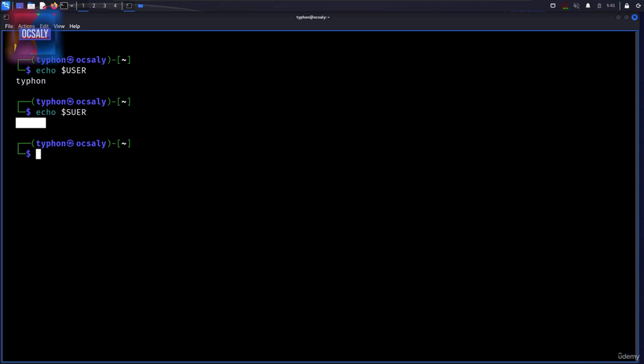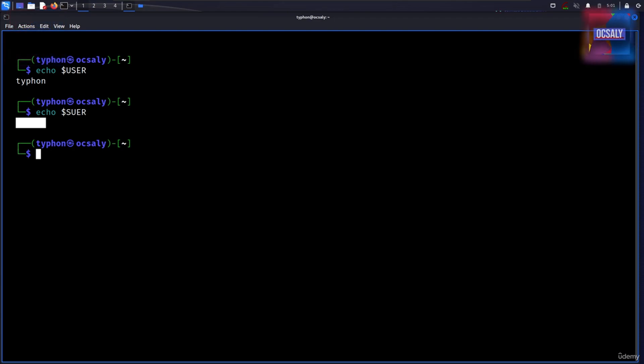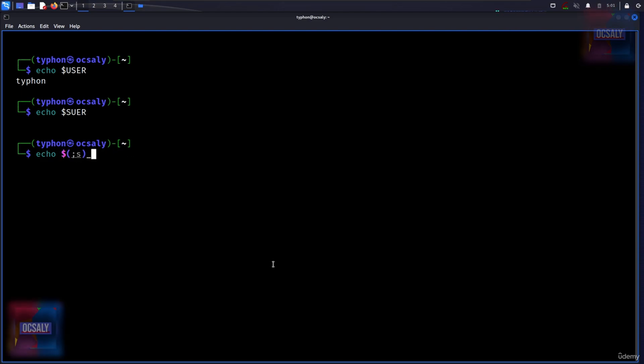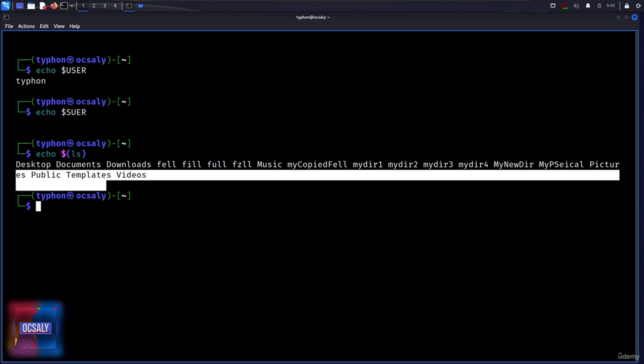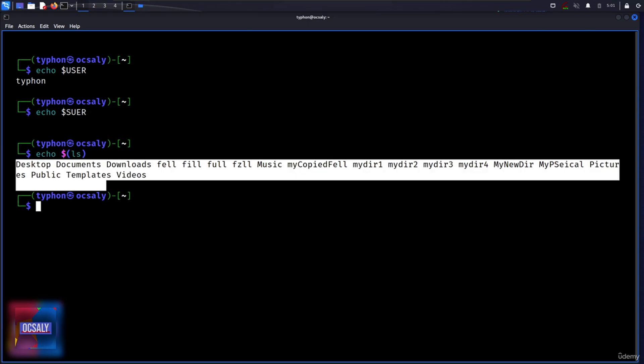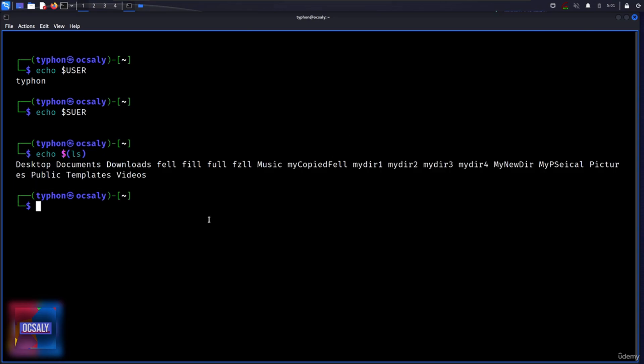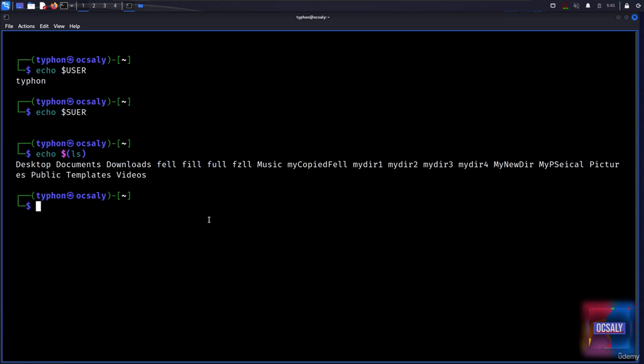You will also learn about command substitution in this lecture. Command substitution allows us to use the output of a command as an expansion. In order to do that, we will echo and here inside the braces we will use ls. And as you can see, we got this command here.